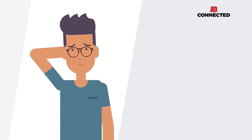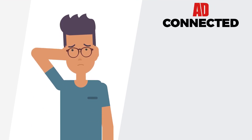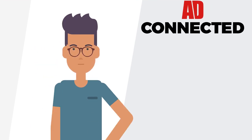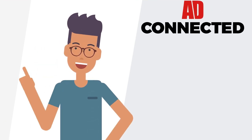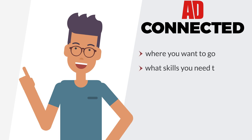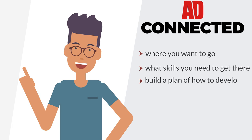Our new appraisal process is called AD Connected. Through this process, you can identify where you want to go, what skills you need to get there and then build a plan of how to develop those skills.